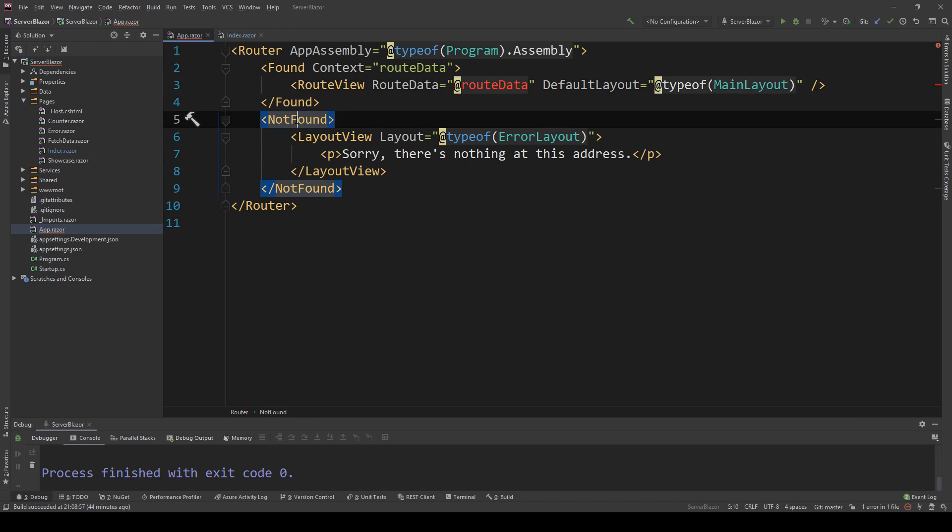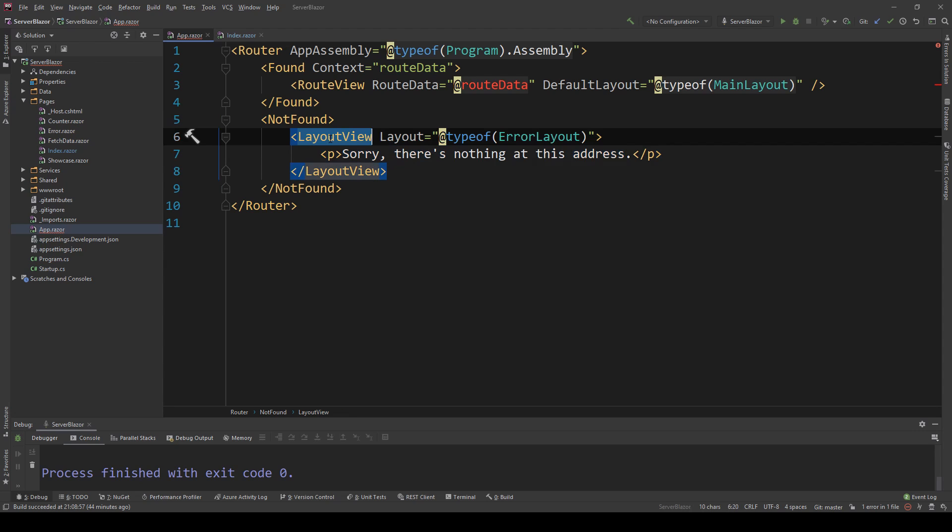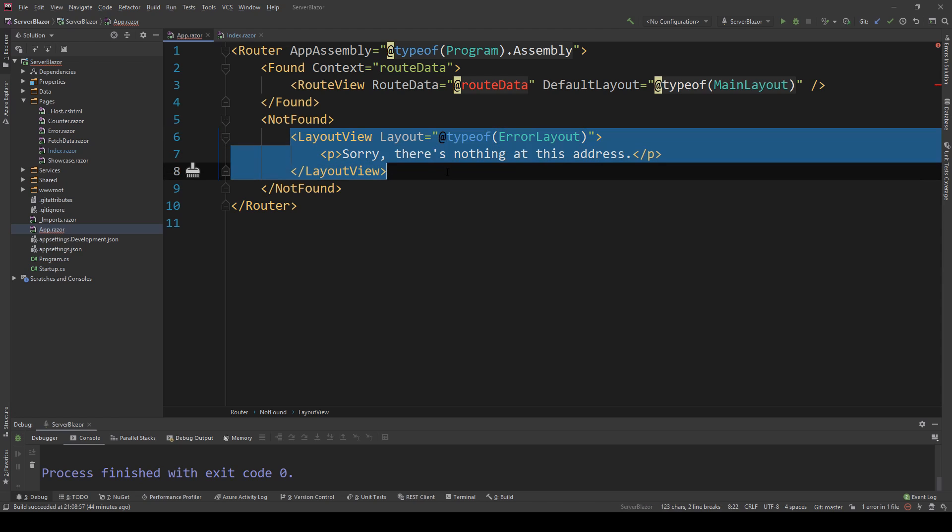The not found component will be used to provide a way to customize the not found page. In this scenario we have a layout view and an error layout. If you want to know more about how this works, we actually explained it in the previous video, so you can click right now on the top right corner of your screen to watch that and then come back here.